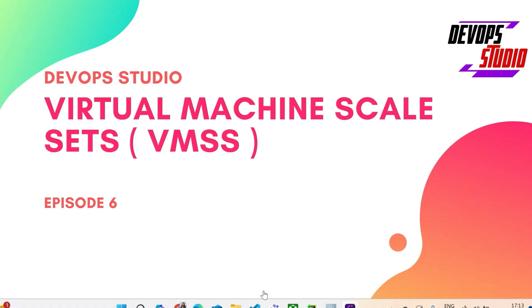Hello everyone, welcome back to this channel. Today we will talk about Virtual Machine Scale Sets which is also called as VMSS. I am Soumya Bhushan and we are learning Azure.